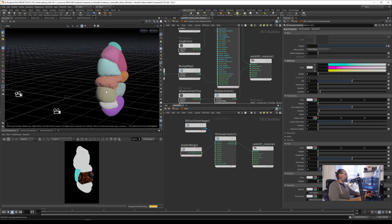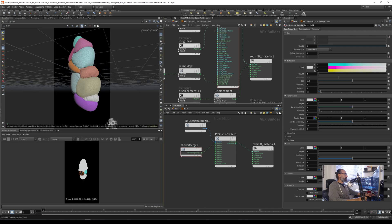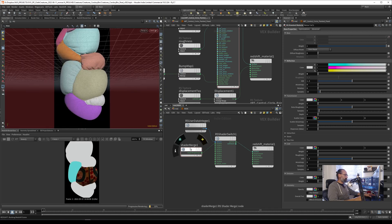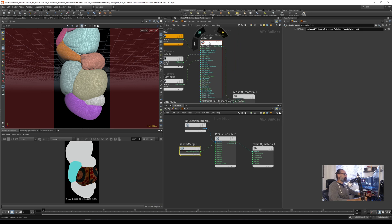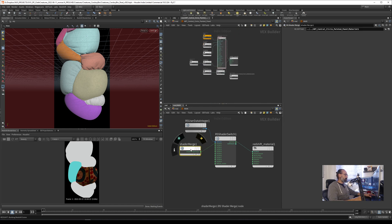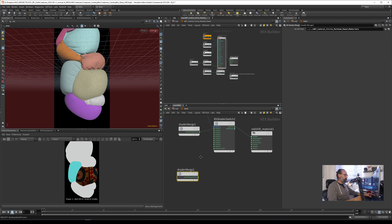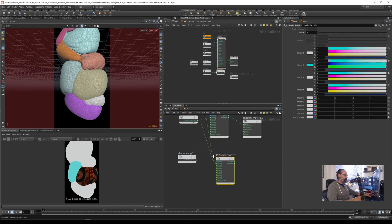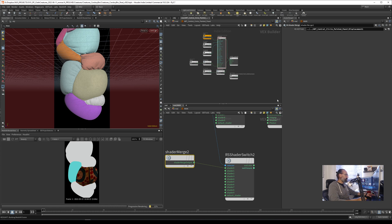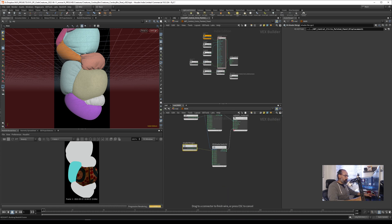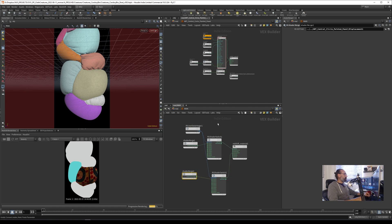Now it's working correctly. As you can see, it's very similar to the Cinema 4D approach — you just need the shader merge node and you drag the material into it. For displacement in Houdini, you copy the merge, create another switch, and drag the displacement into it, then plug that into the displacement output. That works perfectly. I hope this was helpful — see you in the next tutorial.